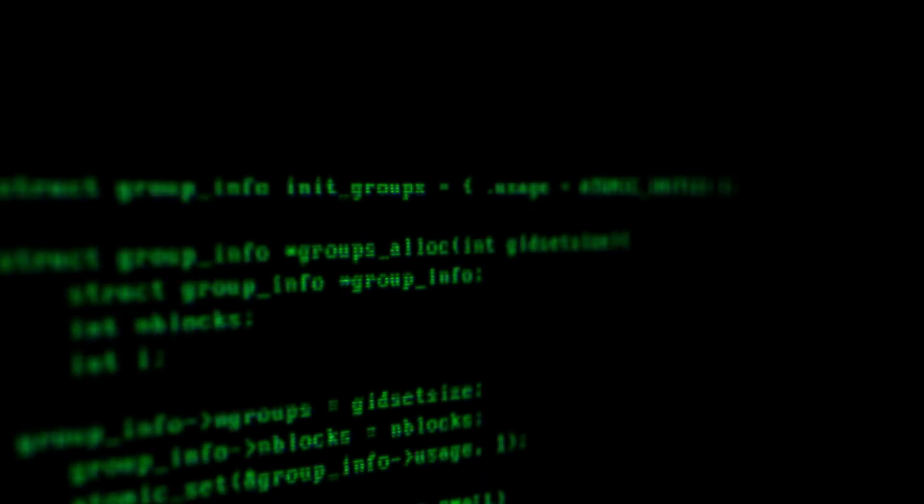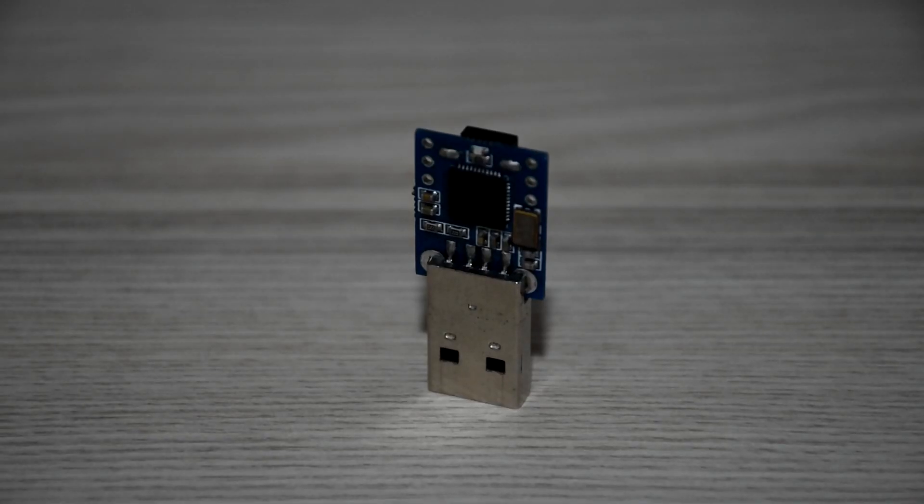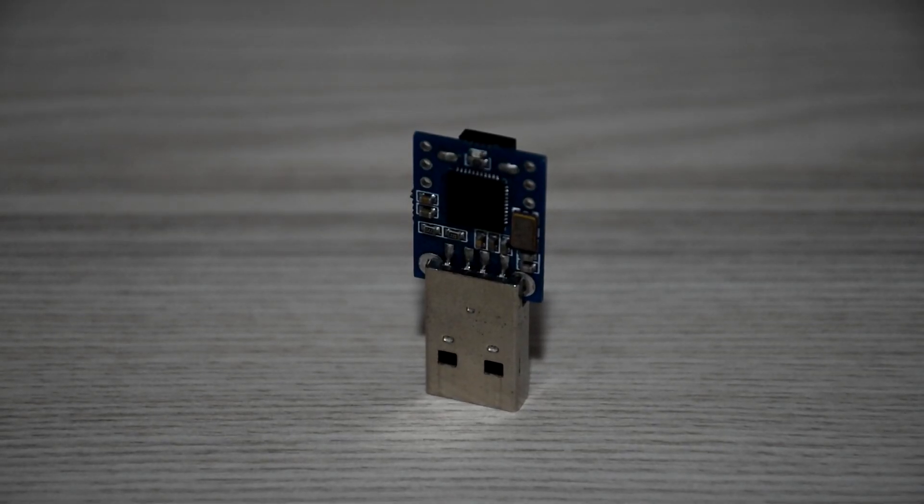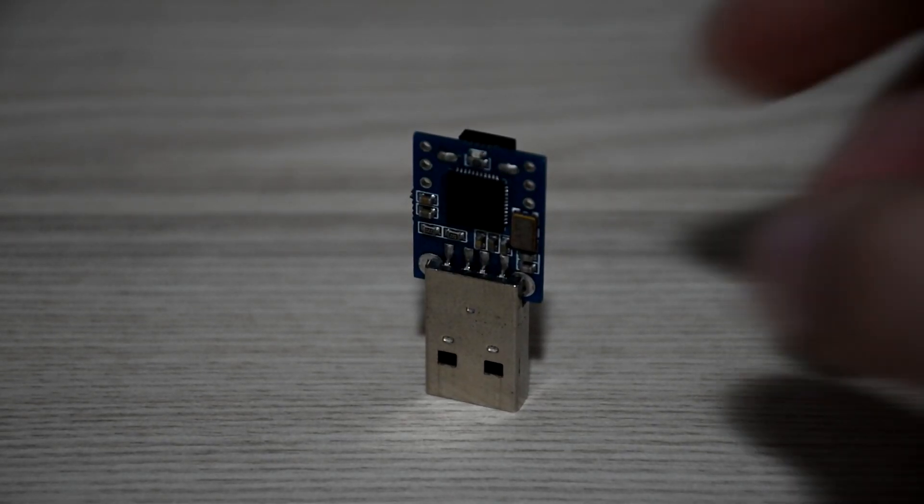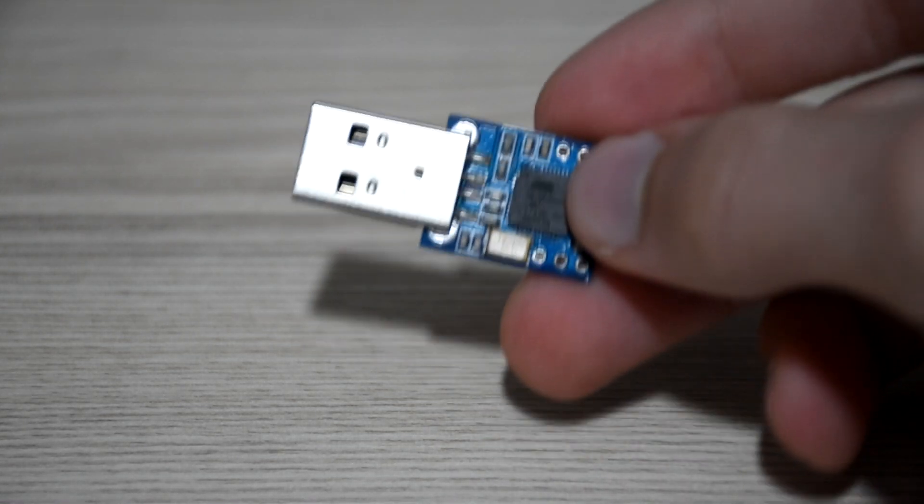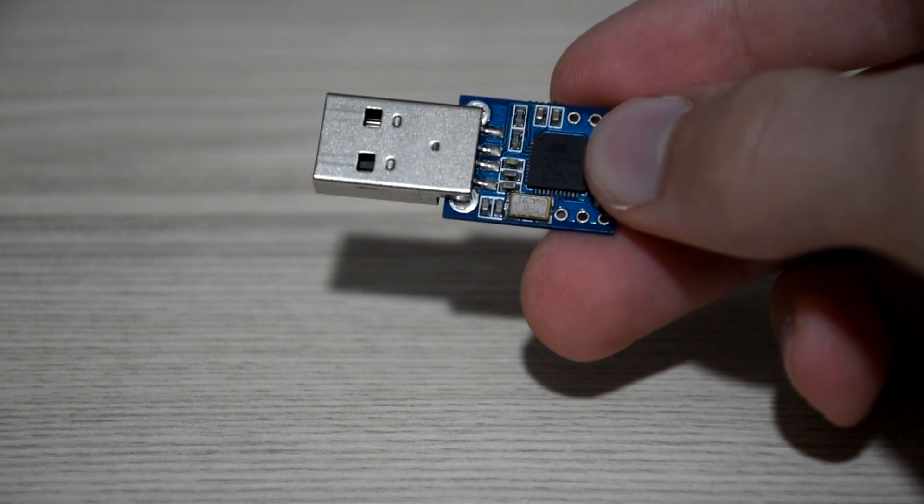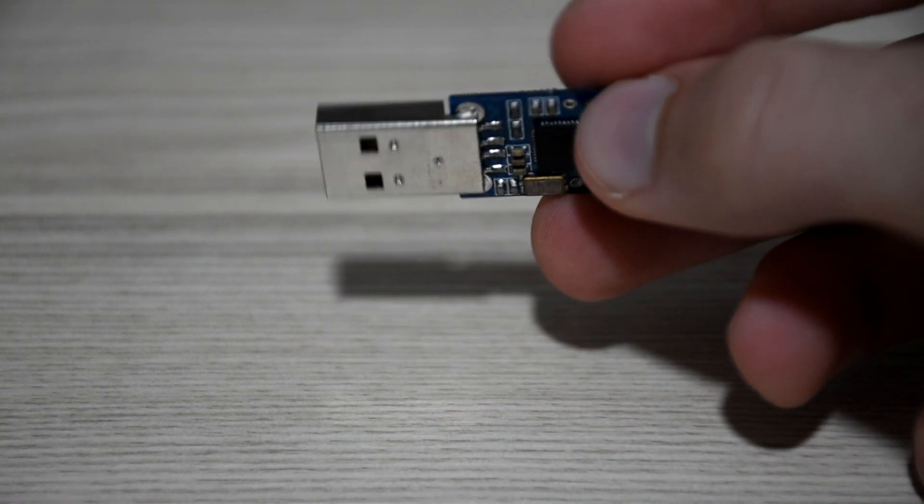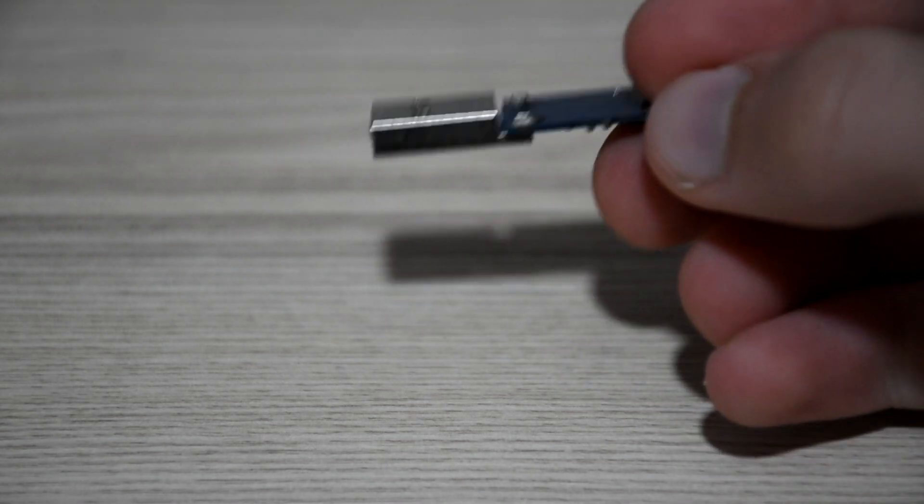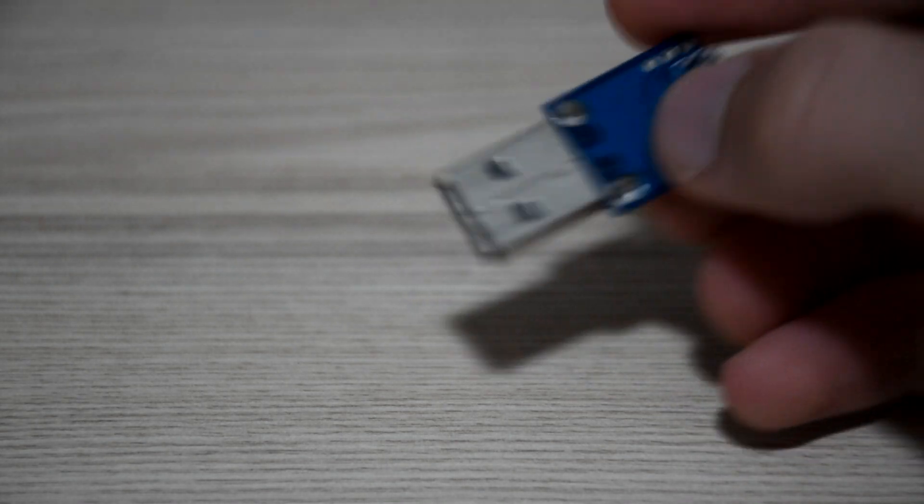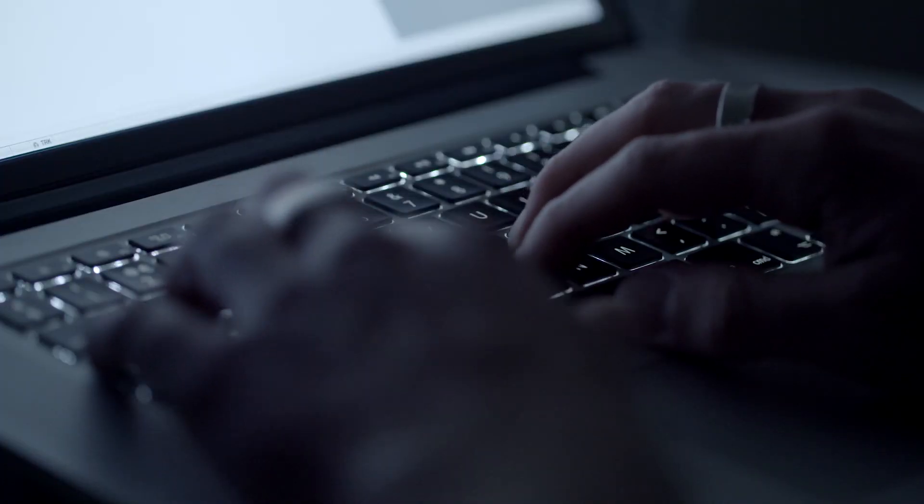It is a USB device that acts like a keyboard, and the target computer will not be able to tell the difference between a real keyboard and the bad USB. Once plugged in, it will start typing really quickly whatever you have told it to write.